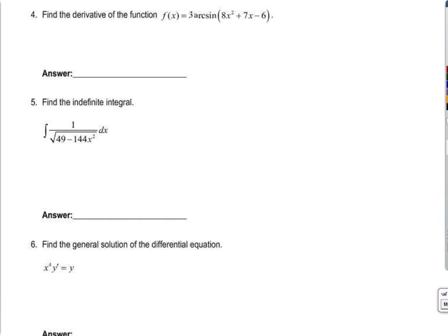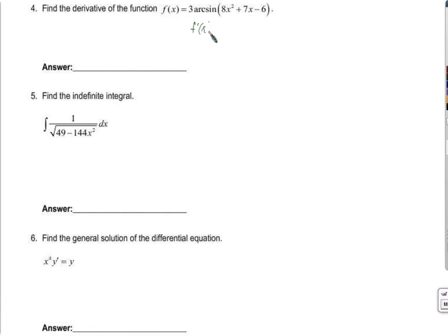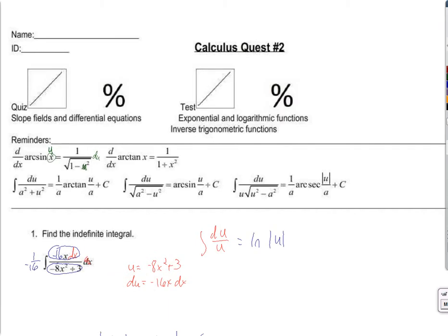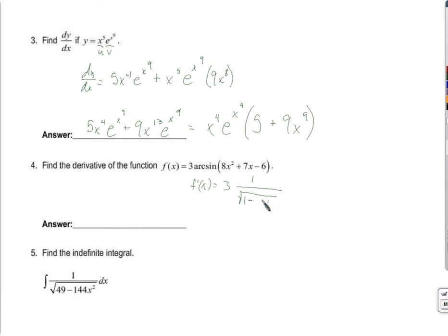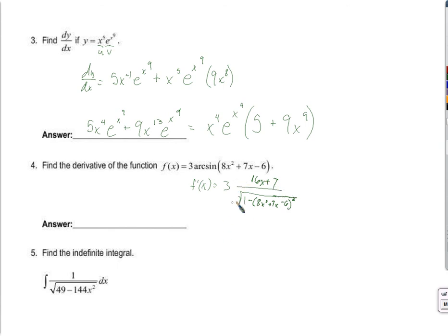So f prime of x equals — well, it's just that 3, that constant multiple — 1 over the square root of 1 minus u squared, where u is the inside function: 8x squared plus 7x minus 6, squared. If that were just x, it would be 1 over the square root of 1 minus x squared. But since it's something other than x, we use the chain rule and multiply by the derivative of this function, which is 16x plus 7.